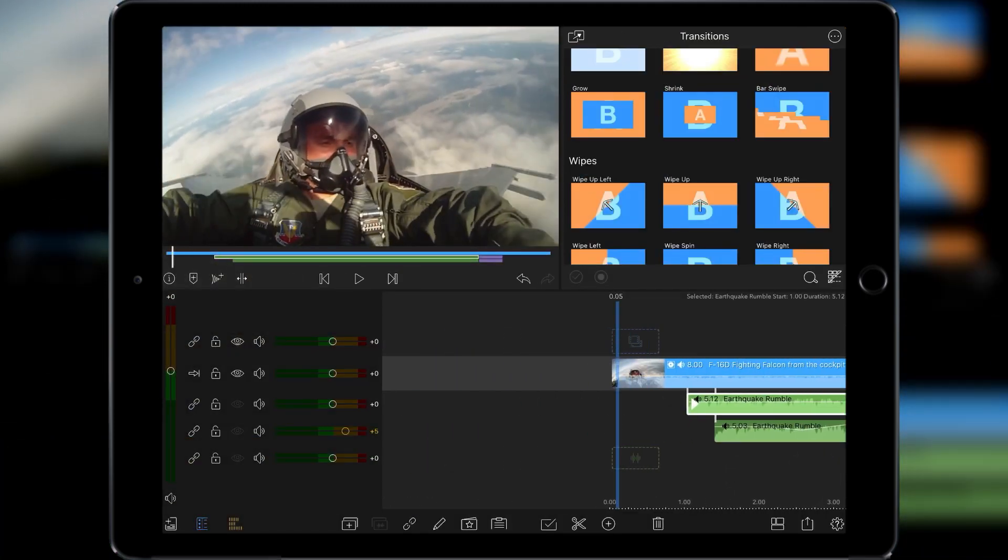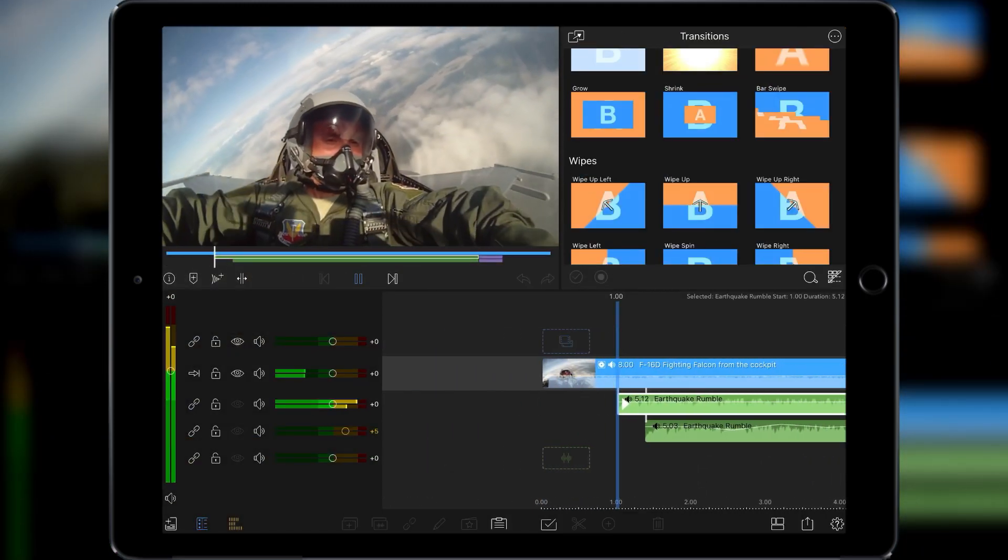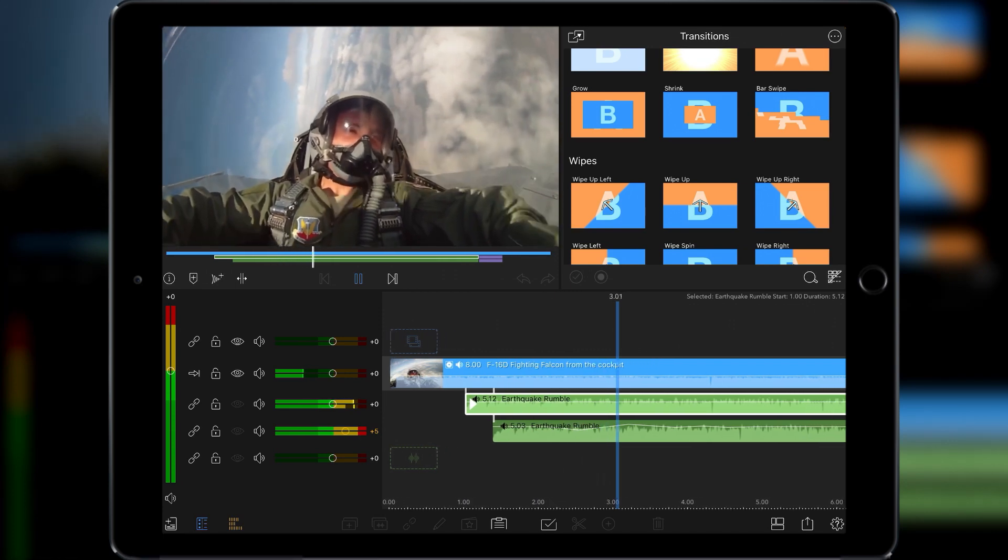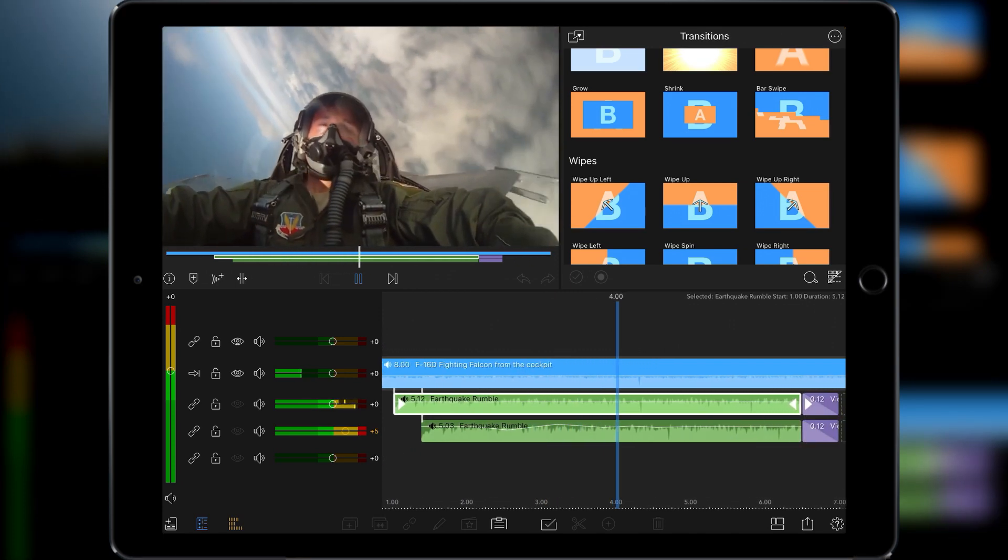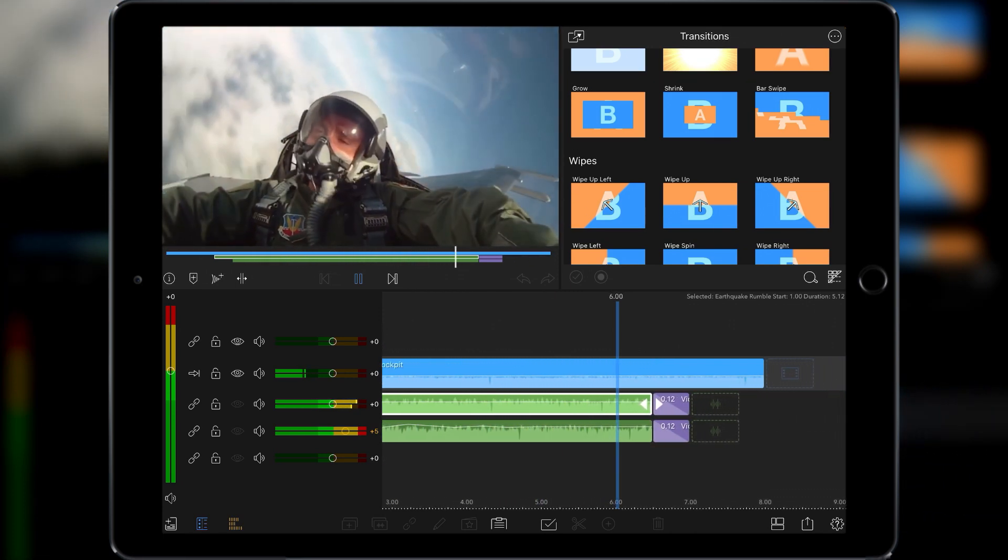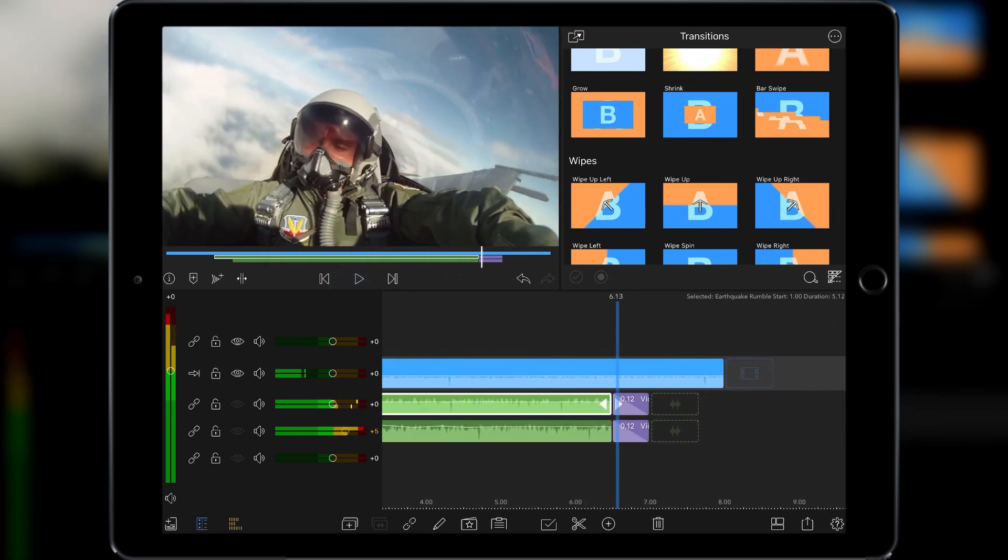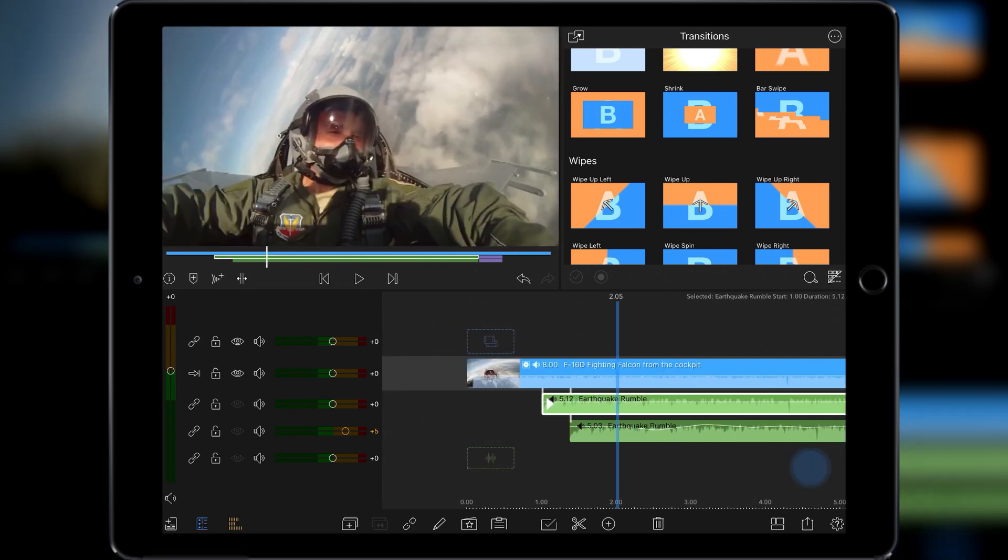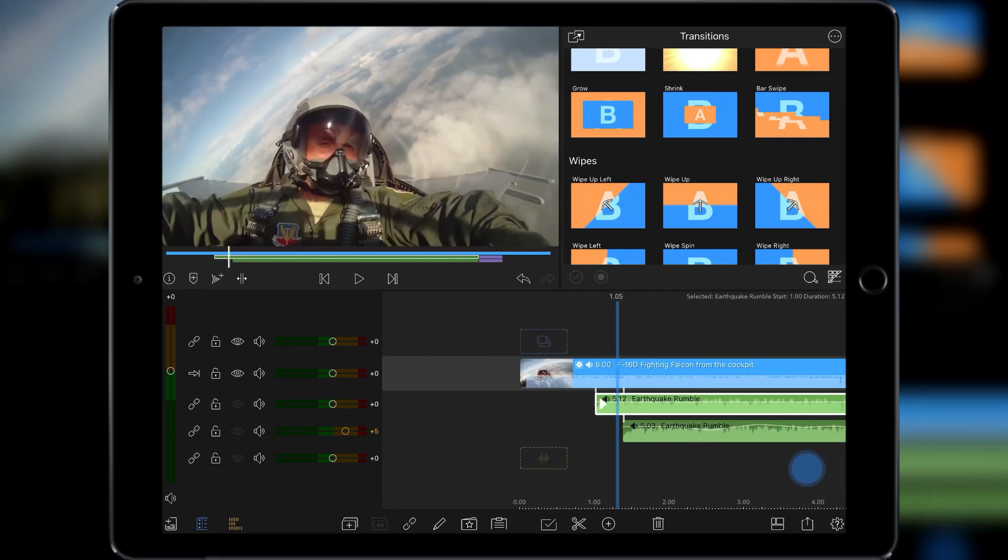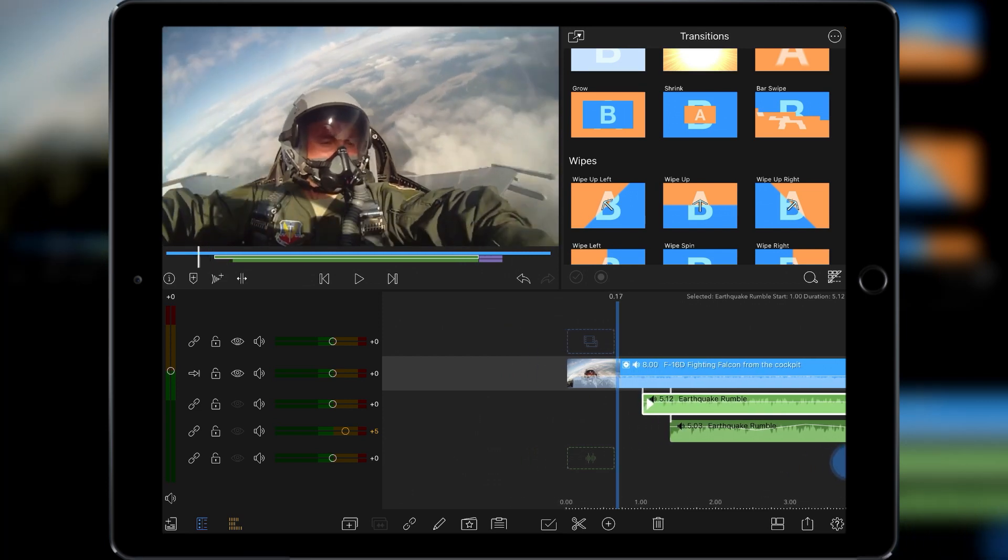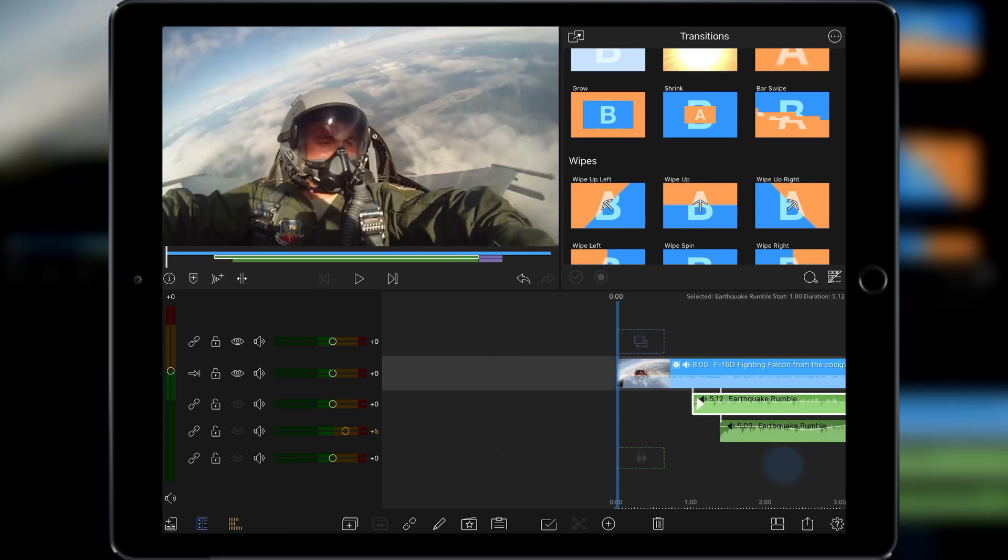And if you play that back you'll get this. Again it's subtle but it's just bouncing the sound between your left and right ear so it's moving the sound around as well as the actual overall volume. So we'll play the whole thing back one last time.